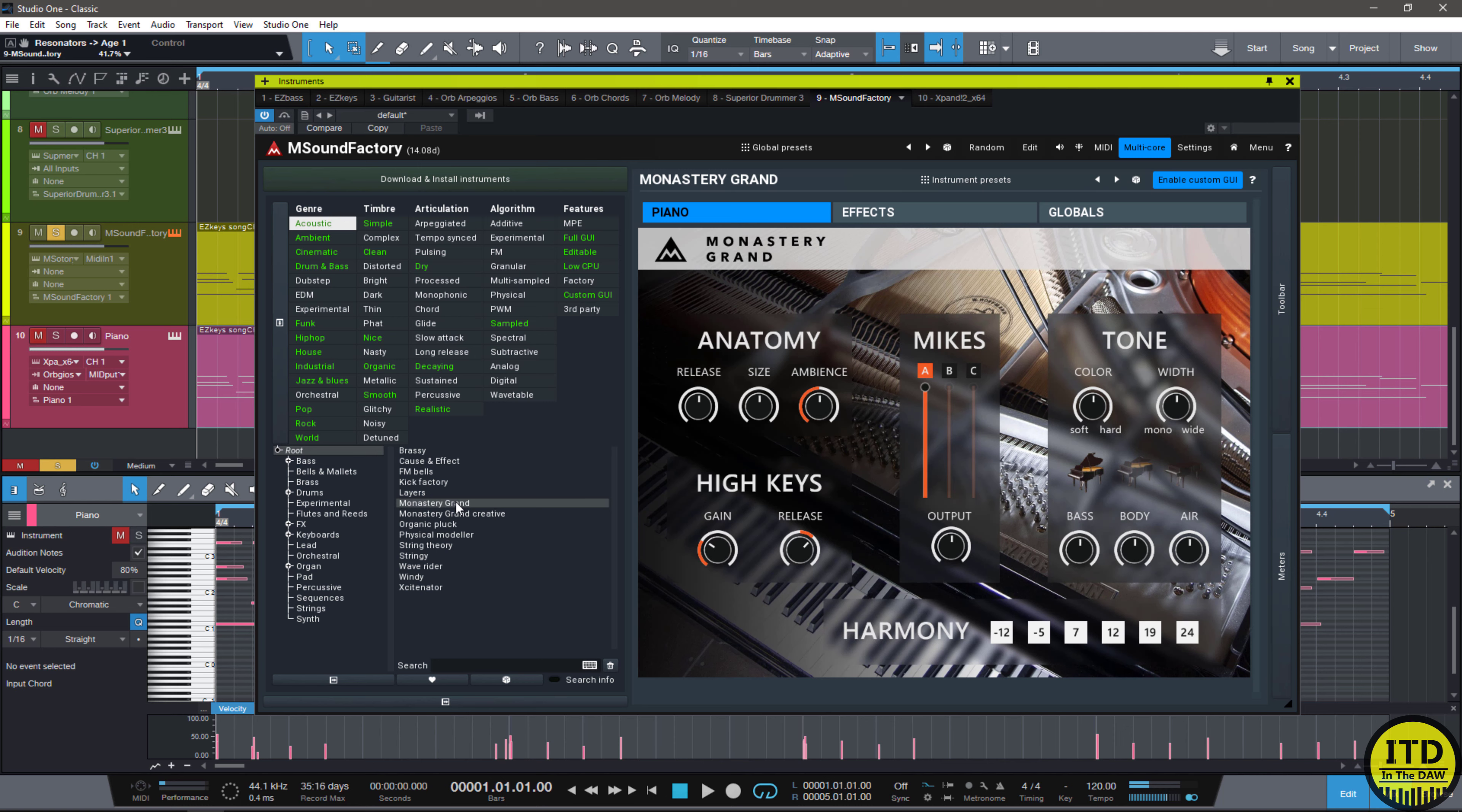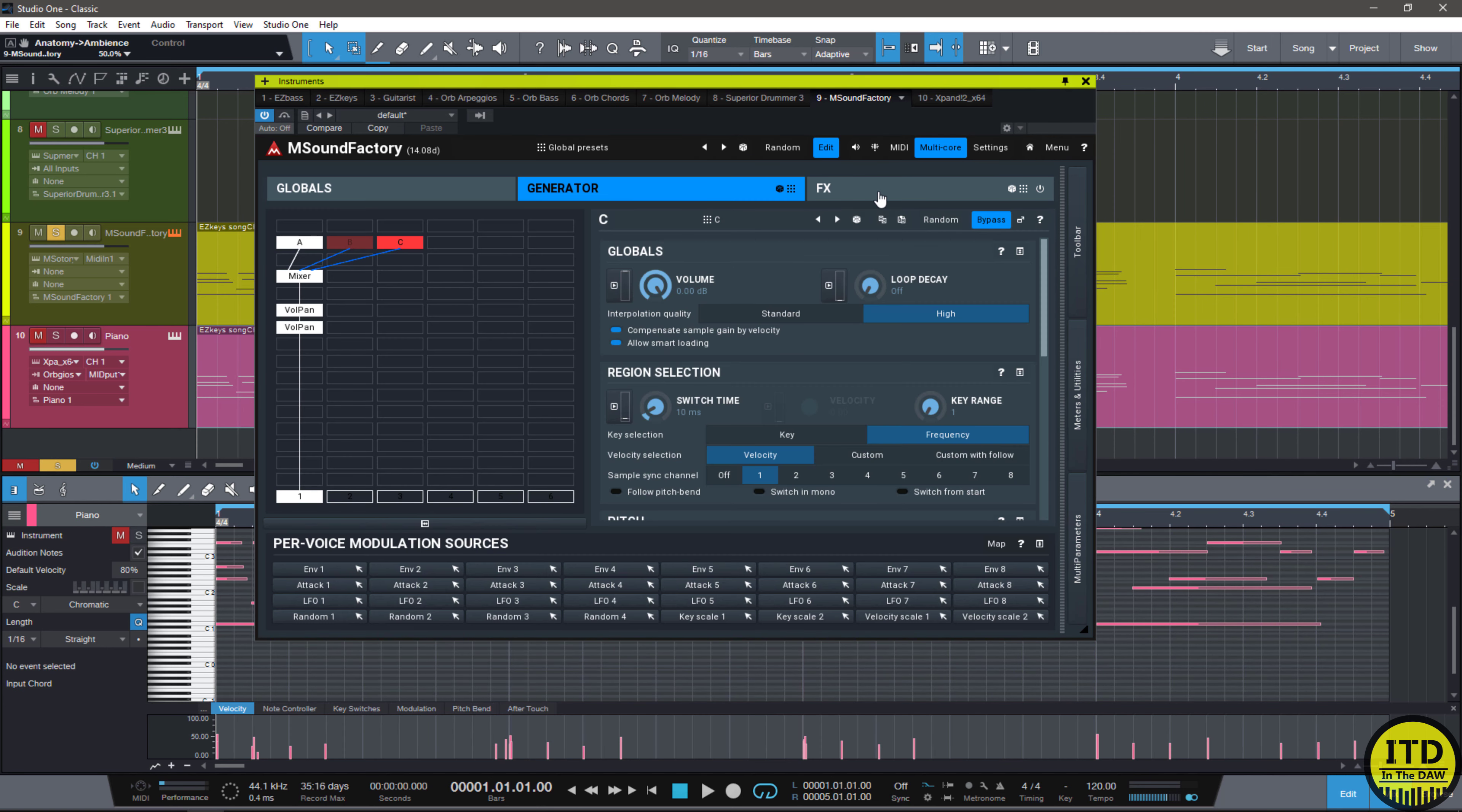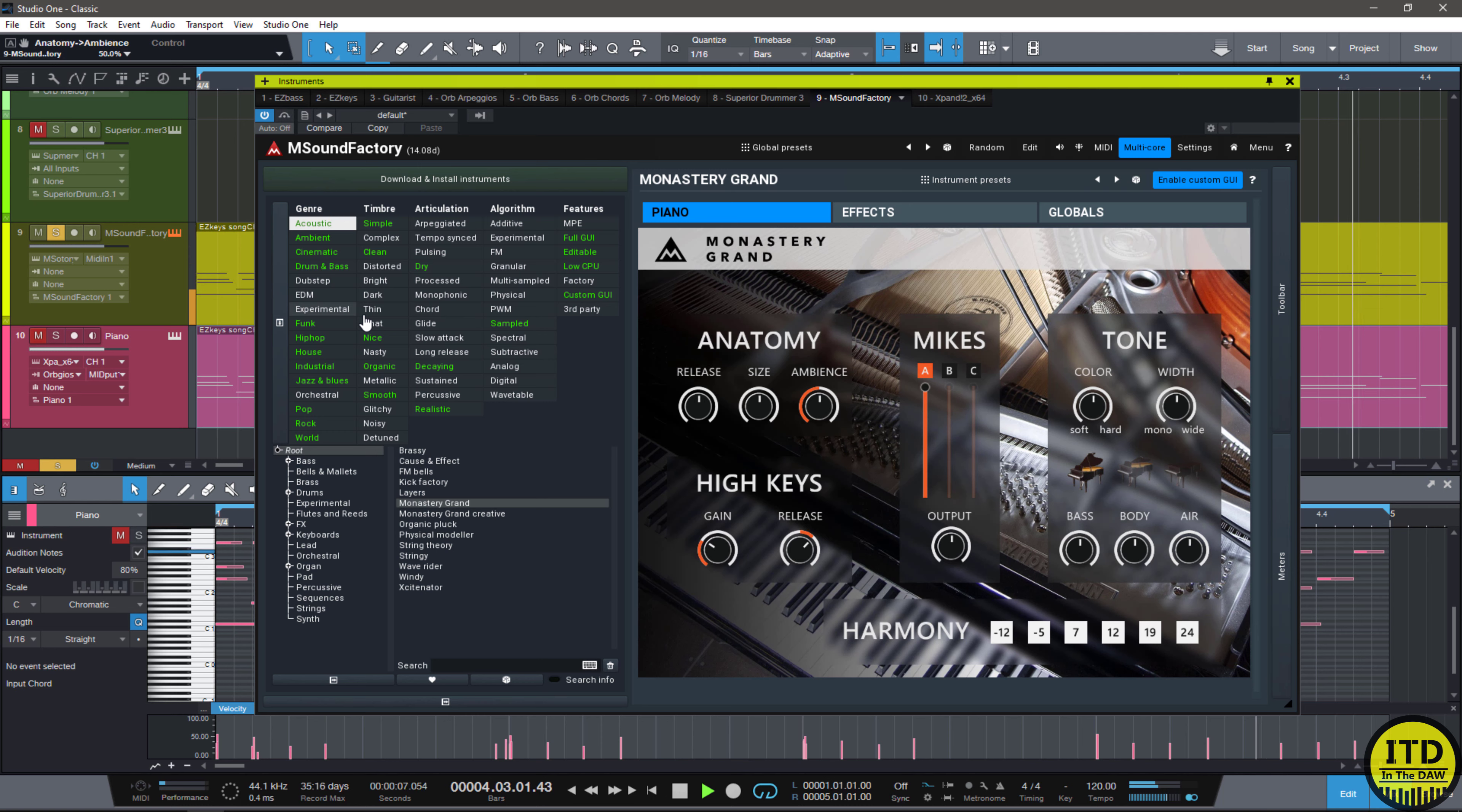So, now I want to load up the normal Monastery Grand. And the reason why I'm doing this is because this doesn't have all those options, even though you can edit them and add those options in if you want. But this is just the normal plugin. Check out how this sounds. That sounds really good.